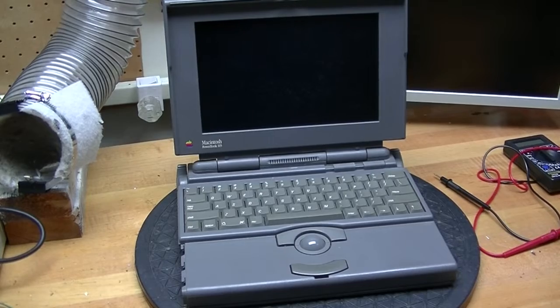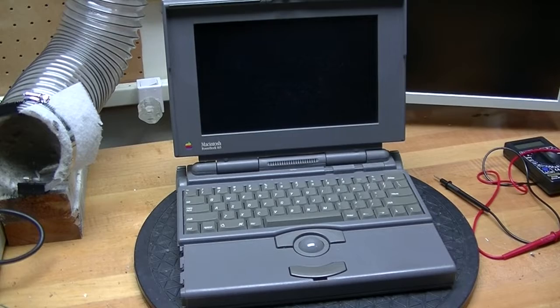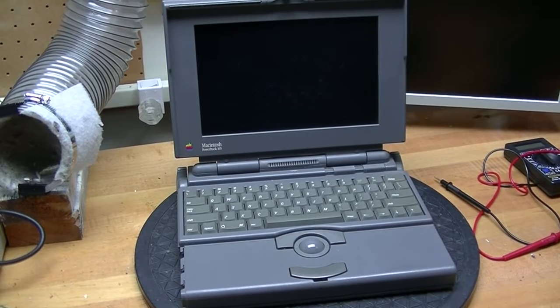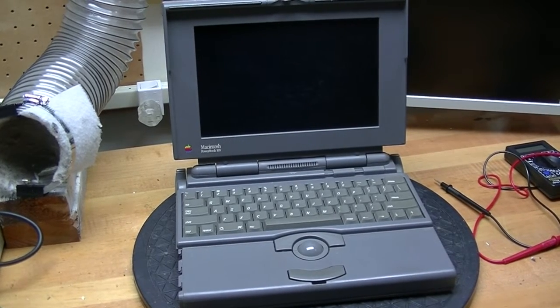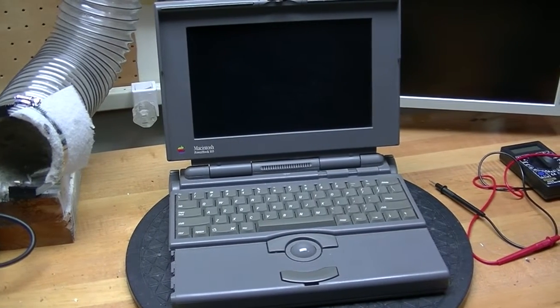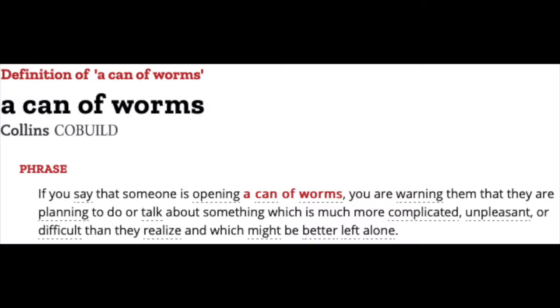By no means am I trying to discourage anyone from attempting to resurrect a vintage computer, quite the opposite. But you should be prepared for potentially opening yourself to a time-consuming can of worms.